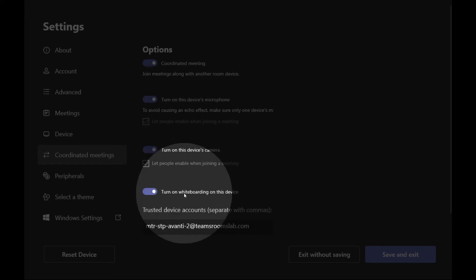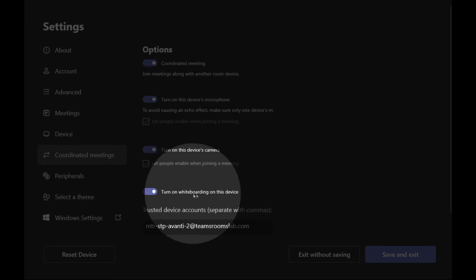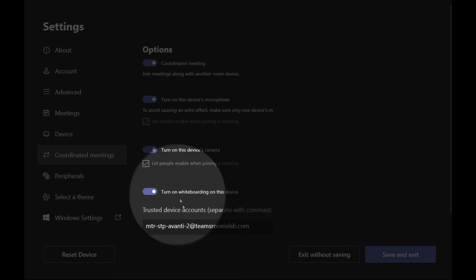And because we're going from Teams Room to Teams Room, I'm going to keep whiteboarding on this device. If this were Surface Hub, I would disable this.